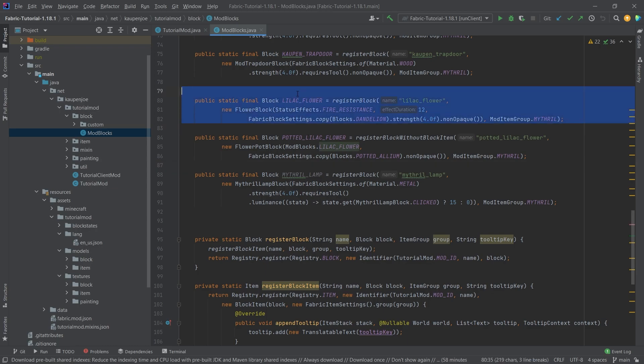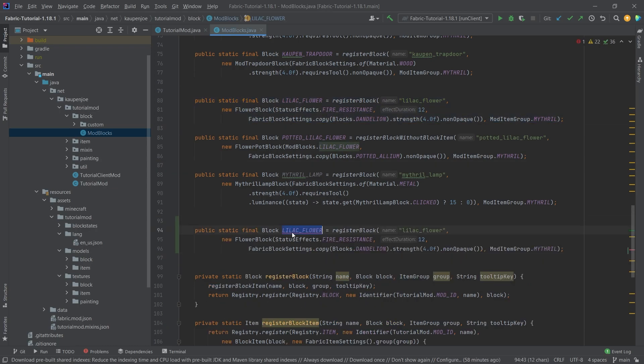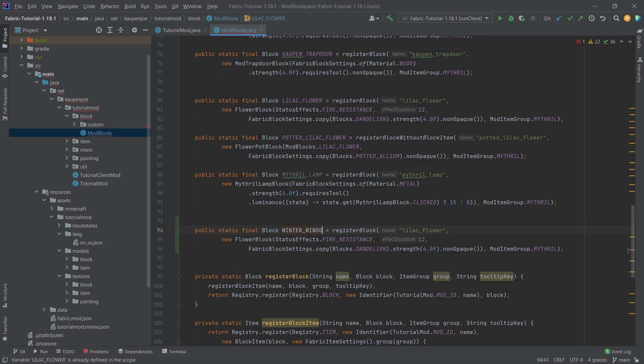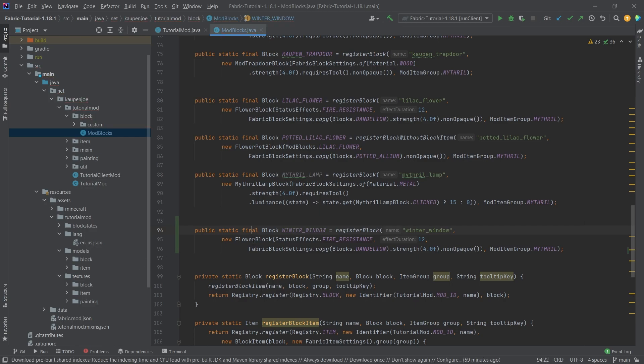let's just copy over the lilac flower. This is going to be the winter underscore window, and of course the name as well winter underscore window.